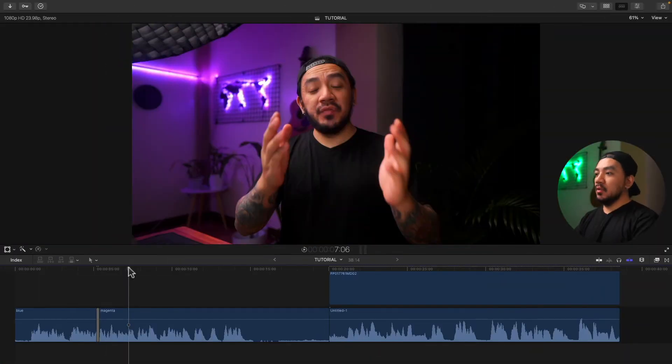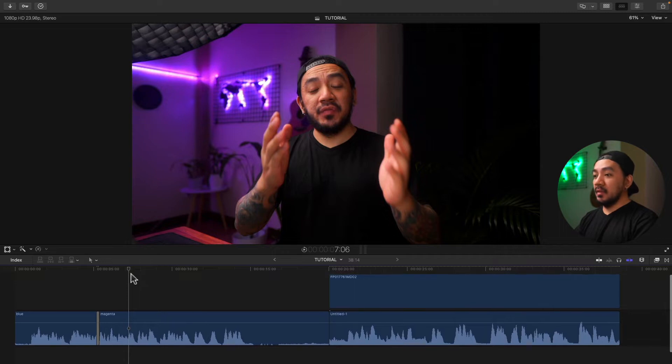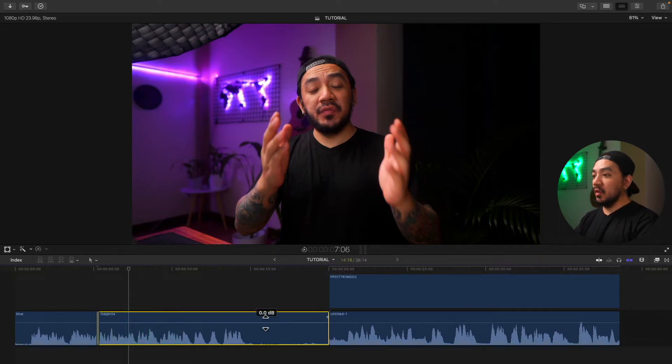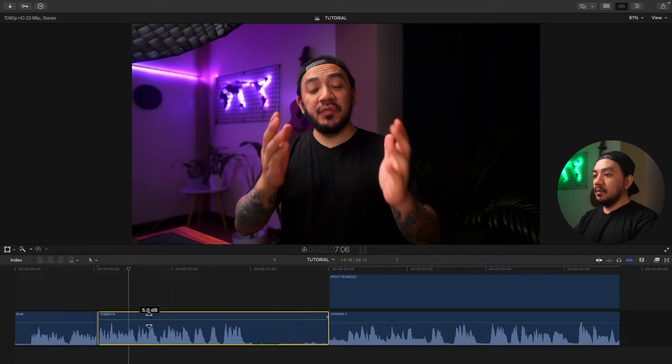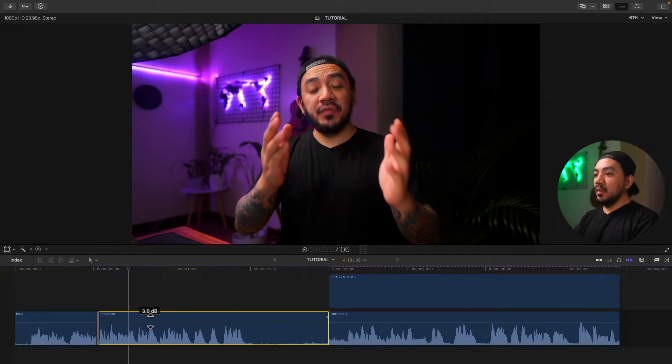For the first method, go to your timeline and then select your clip. You have this line right here — this signifies the volume of your clip. You can just drag it down or up to adjust the volume of your clip.